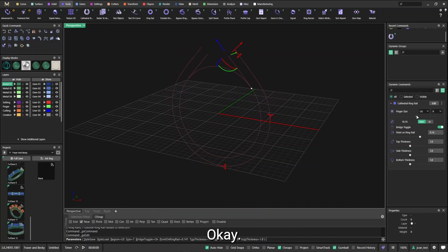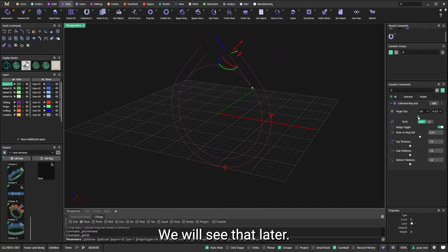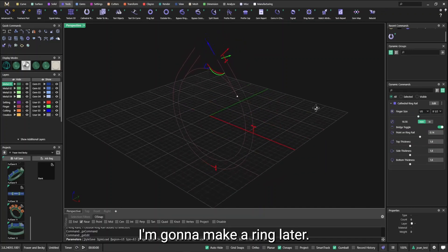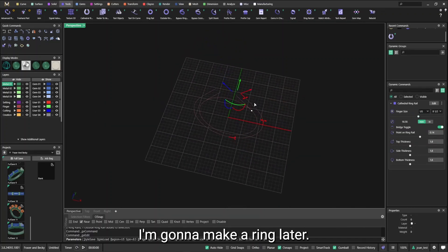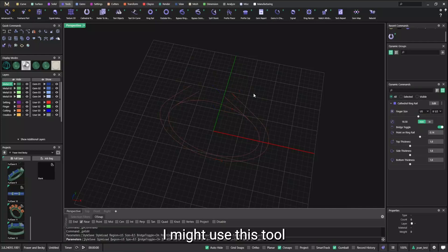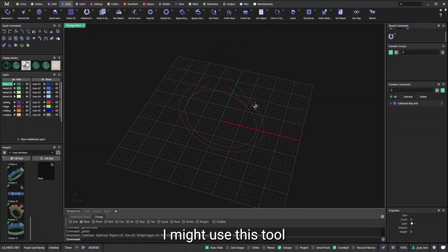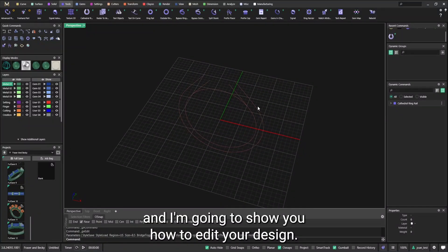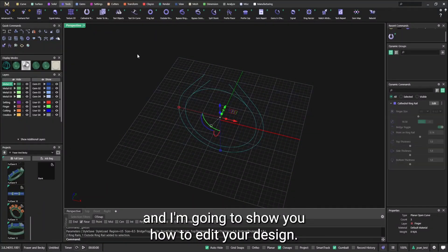So that means I've created something but I can always edit that at any given point. We will see that later. I'm gonna make a ring later. I might use this tool and I'm gonna show you how to edit your design.